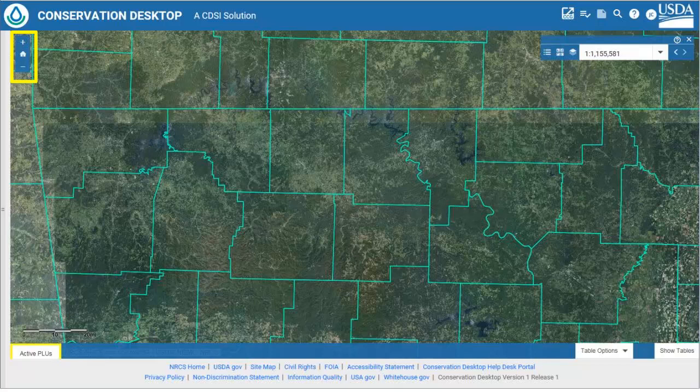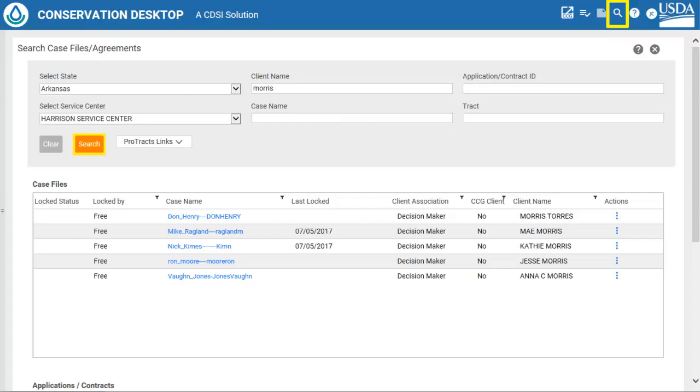The table of contents will appear after a client is selected. Notice the zoom tools in the upper left. The user may use these tools to zoom in, zoom out, or zoom to the home extent. The home extent is the default service center unless a client is selected. If a client is selected, the home extent is the client's case plan land units. To select the client, the user must use the search tool by clicking the magnifying glass in the upper right portion of the CD window.